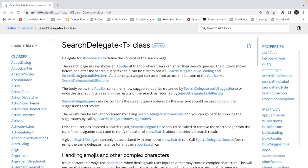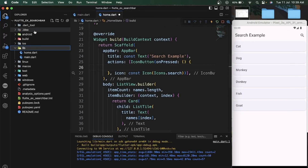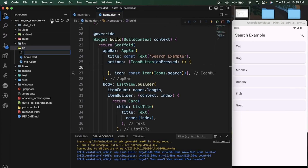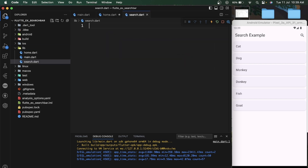Before creating the search delegate, let's see how search delegate works. Here you can see the complete documentation showing how the search delegate class works and how you can implement the search function. So let's implement search delegate — let's create one dart page called search.dart.